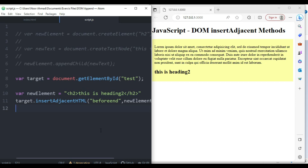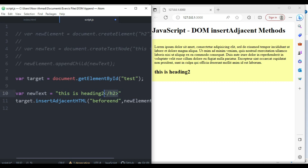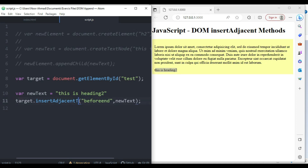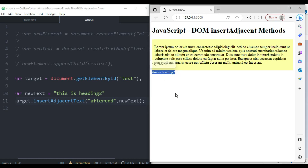Next let's talk about insertAdjacentText. We'll use the same target variable, call target.insertAdjacentText, and pass in a position and a text string — without any HTML tags. When I save, the text is printed, and changing the position to 'afterend' prints the text right after the end of the div element. You can choose whichever position you need.